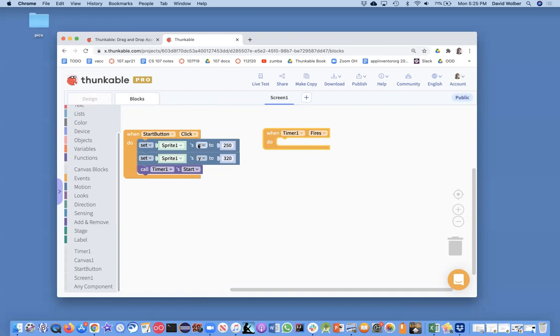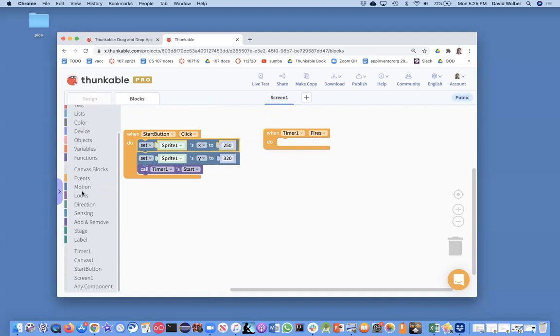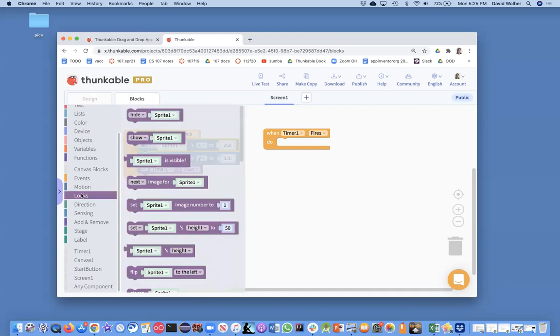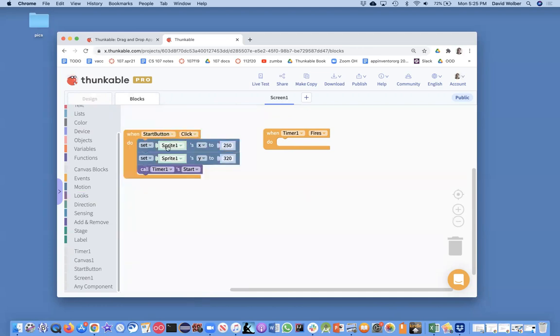And what we want to do is we're definitely going to want to locate the sprite to a different place. And so I can either use the set X and Y just like I was doing. So I'm just going to go ahead and copy these guys.